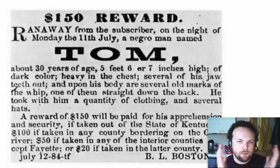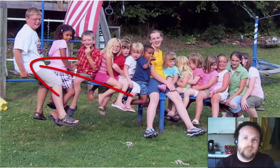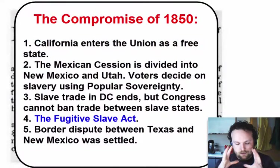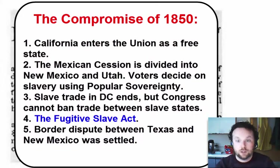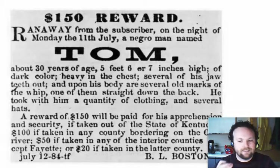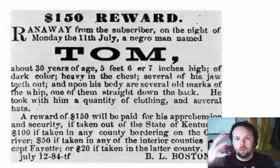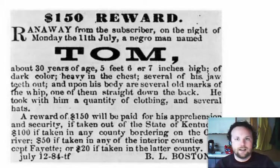If you remember the seesaw image from yesterday's discussion — with some people in the middle as moderates — this Fugitive Slave Law was causing more people who had been moderate or indifferent on the issue of slavery to shift toward the abolitionist side. So this Compromise of 1850, which was supposed to end the debate over slavery for good, actually increased the tensions, because neither side really got what it wanted.